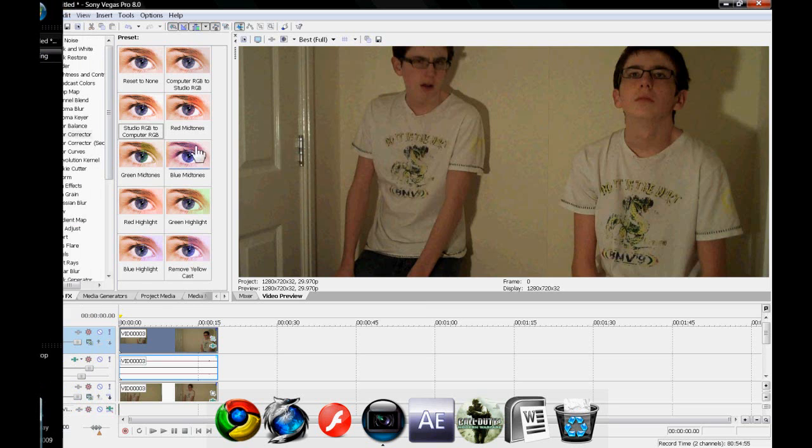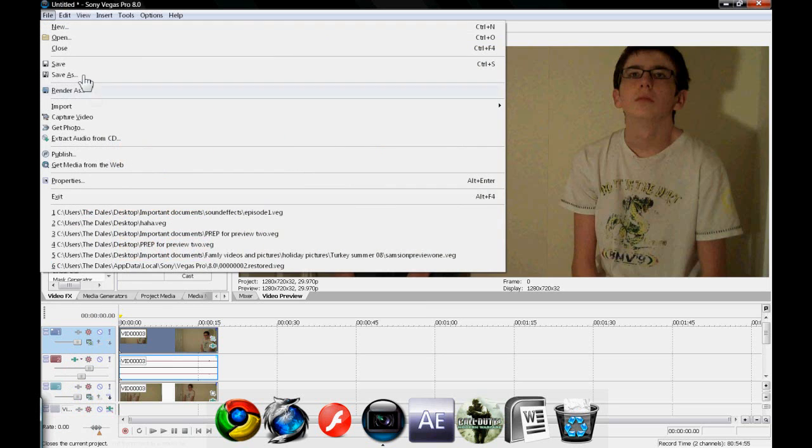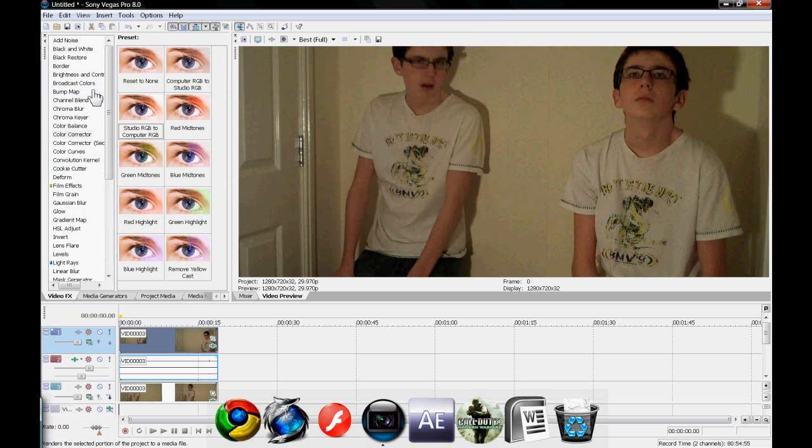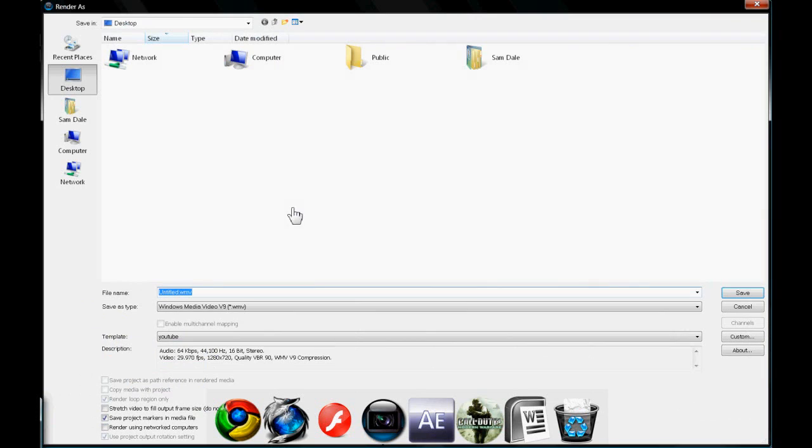If you don't know how to render, click File, Render As, and then wait a second. And then you can render it.